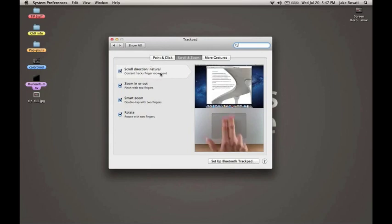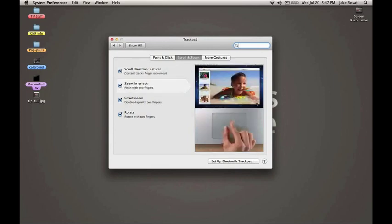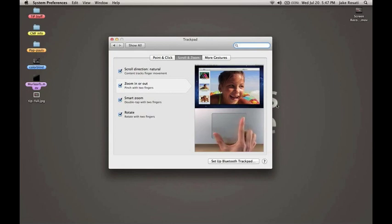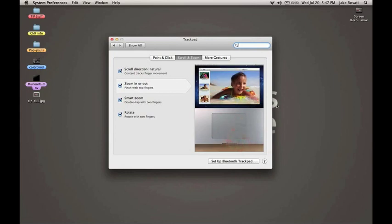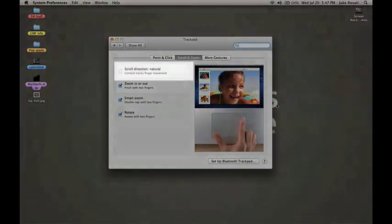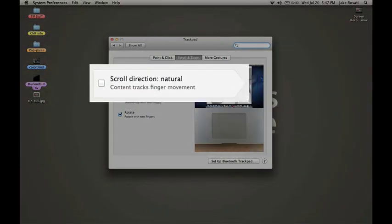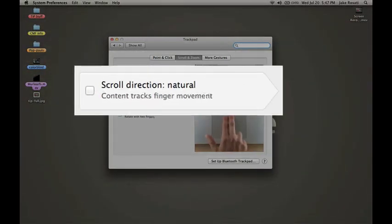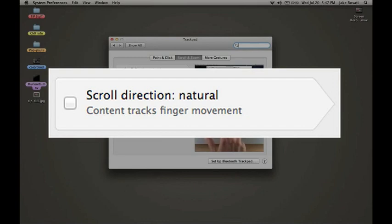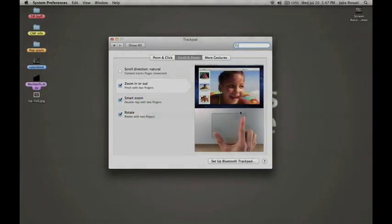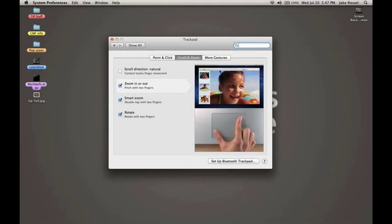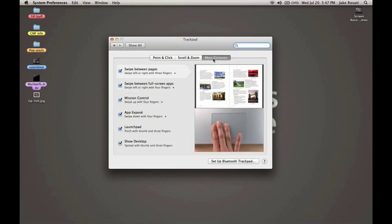The default scrolling option in OS X Lion seems to be confusing a lot of people. It's set up the way that iOS is set up, where if you want to scroll up you take the things on the screen and drag them up, as opposed to Snow Leopard where you would move your fingers down the trackpad to scroll down. You can easily turn this on and off just by checking that box.